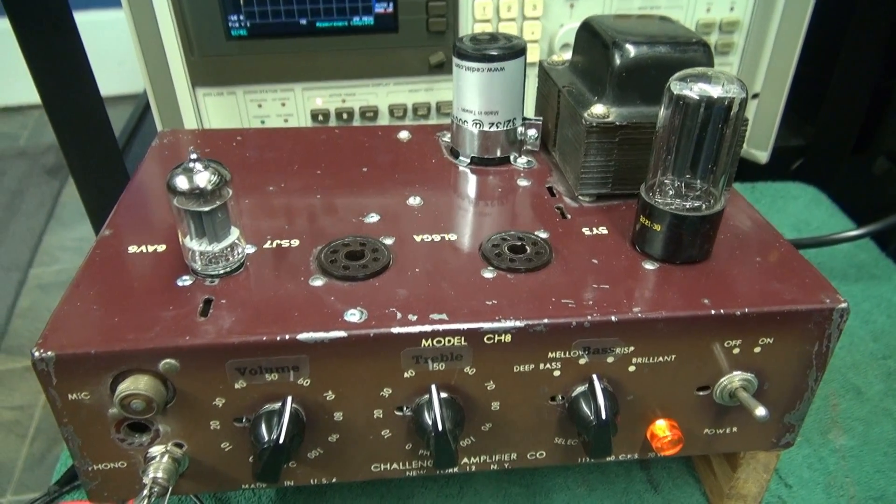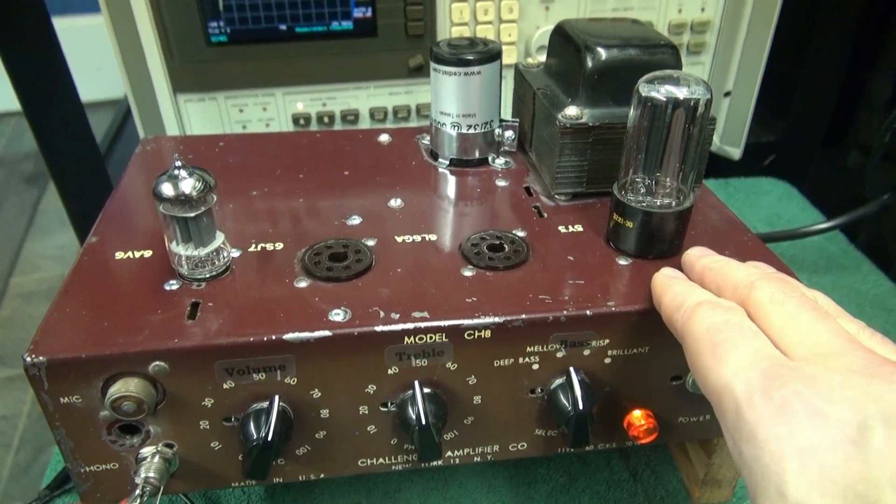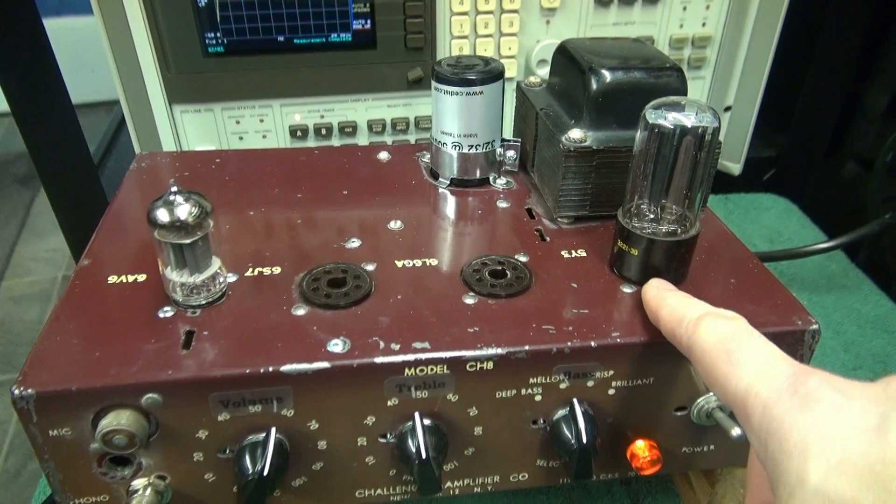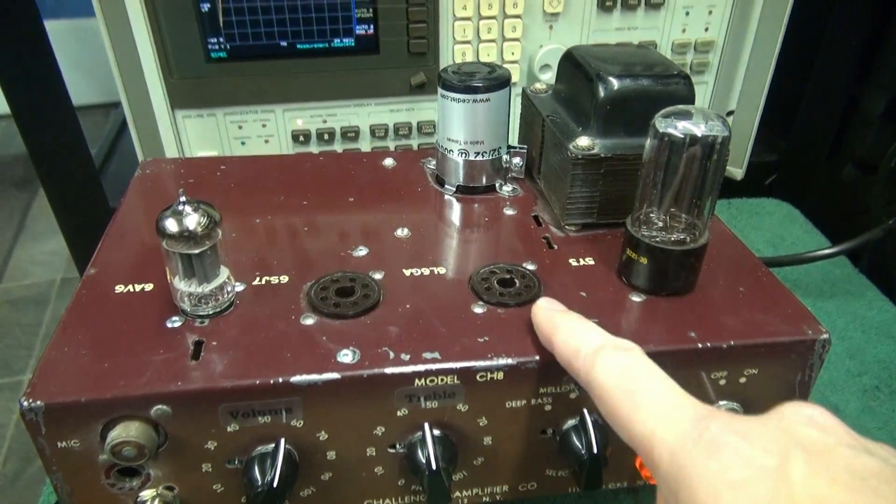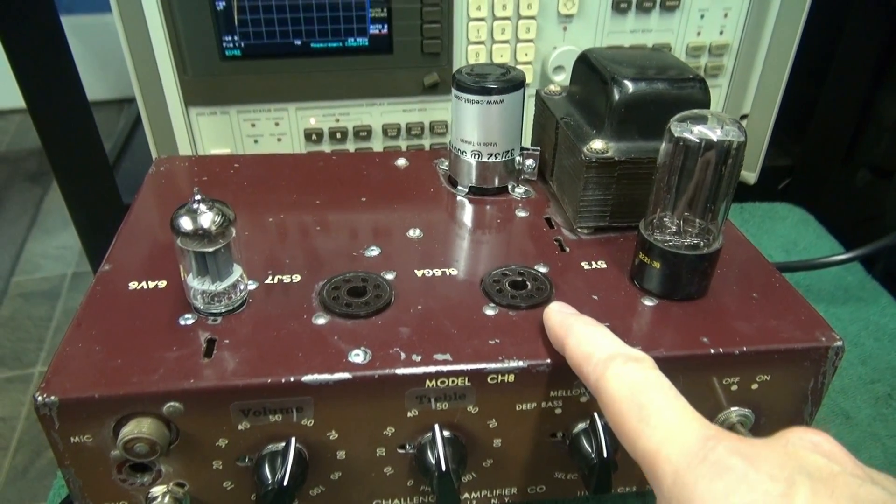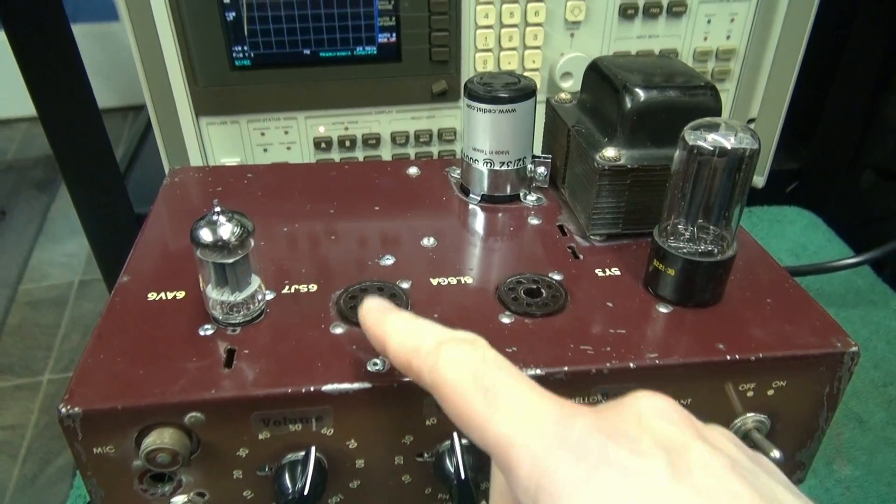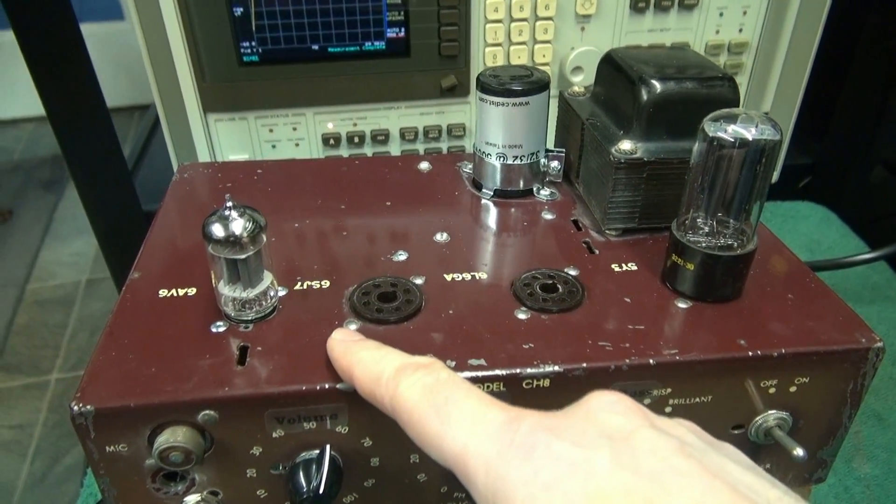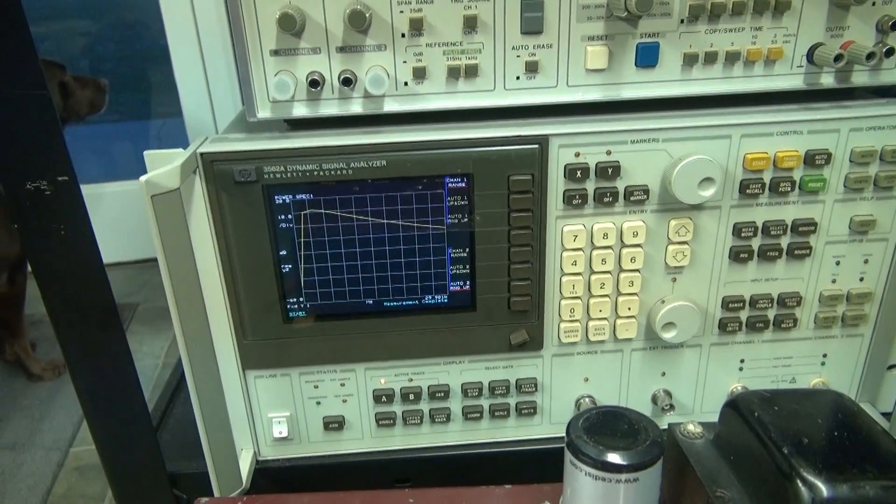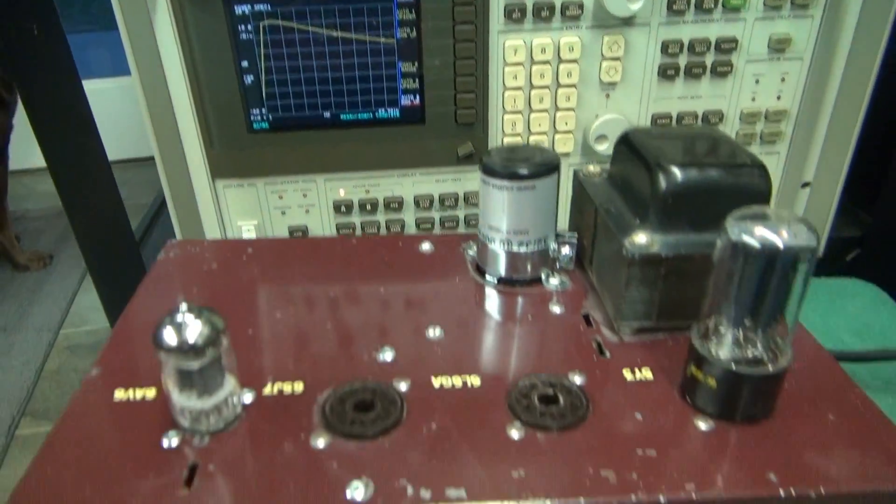So here's the test setup. The converted Bogan amp 5Y3 normally has a 6L6, but that's been removed. We've got the 12AX7. We've got the old analyzer in the background. Kill the lights. Let's go.